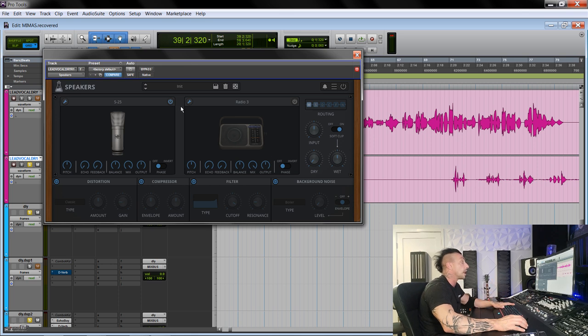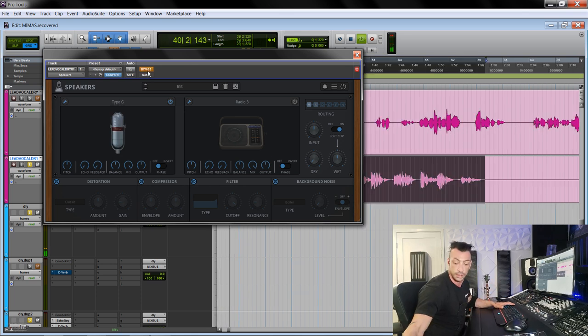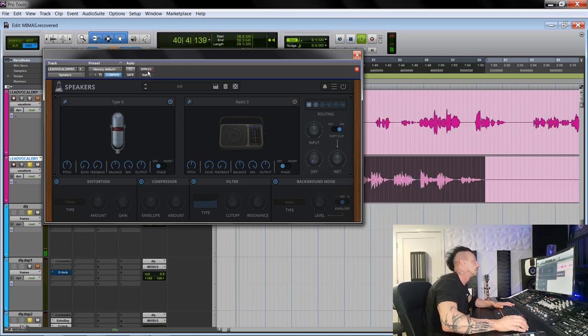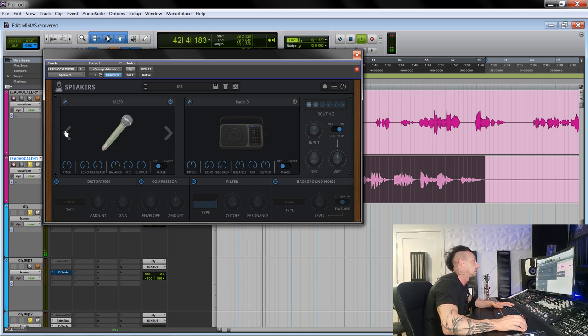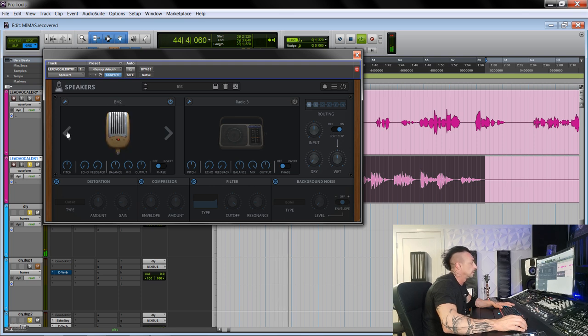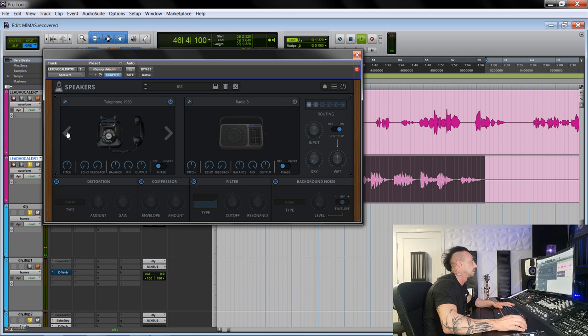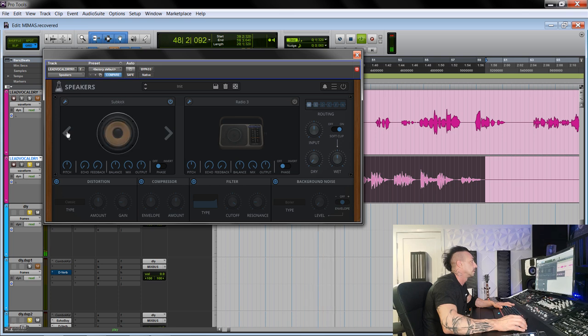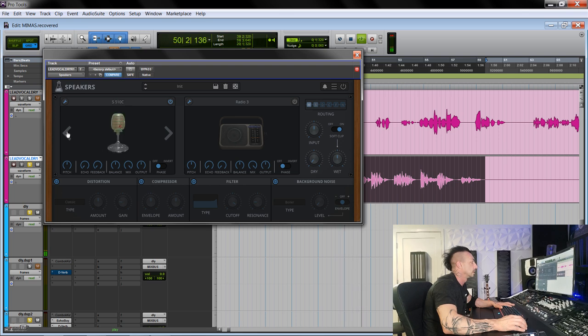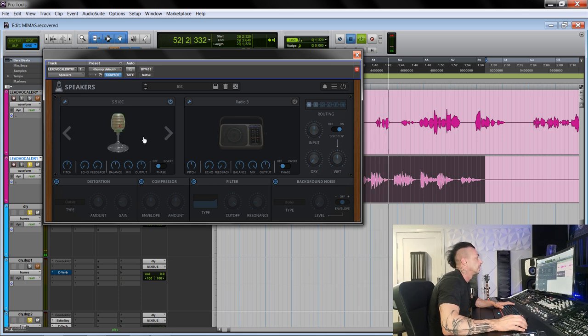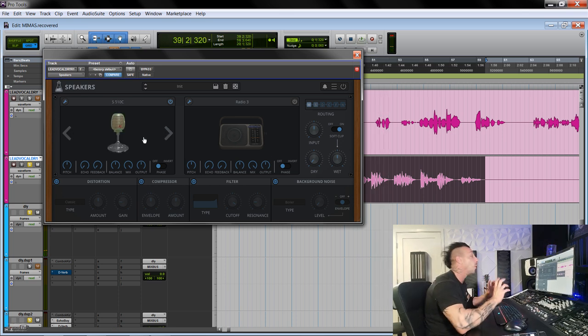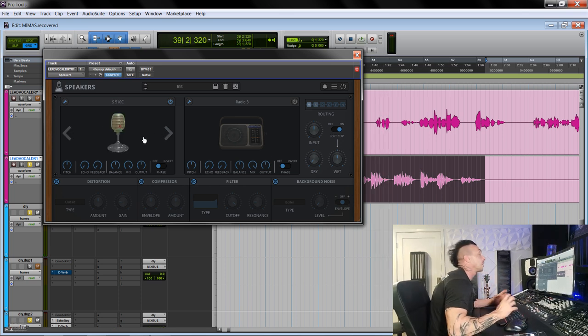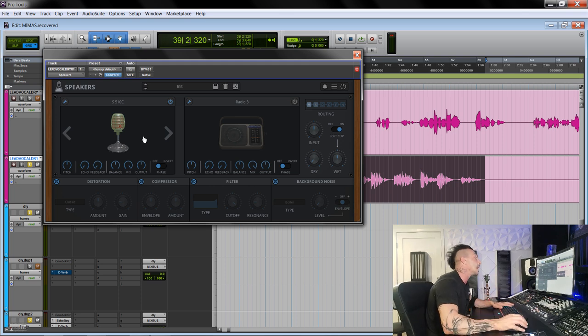We start and scroll through microphones. I really like especially the old ones that immediately give you a certain vibe.